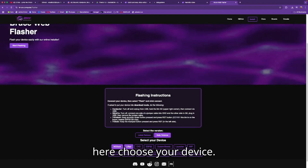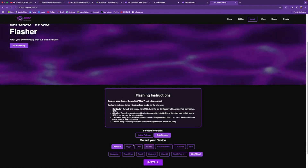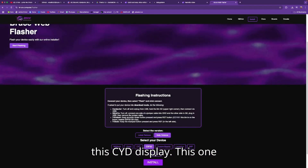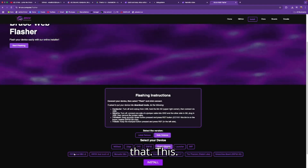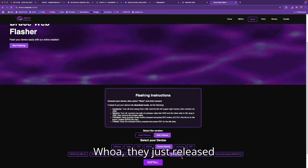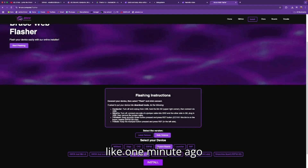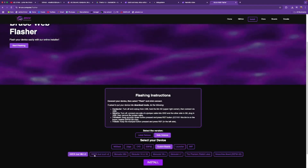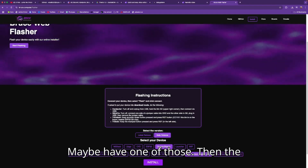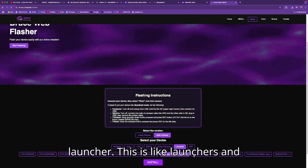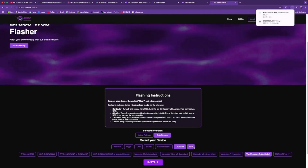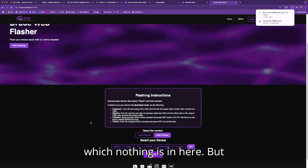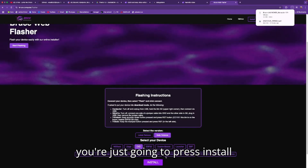From here, choose your device — I have the Stick C Plus 2, maybe you have the LilyGo T-Embedded. They have all of these devices and also launchers. Then you're just going to press install.